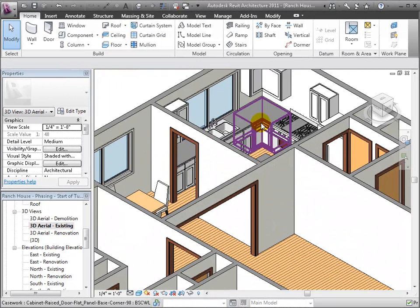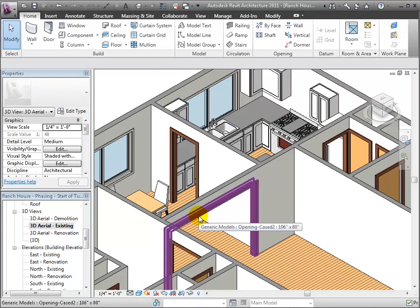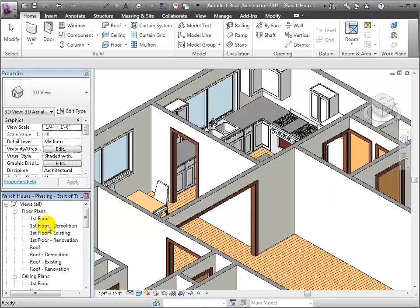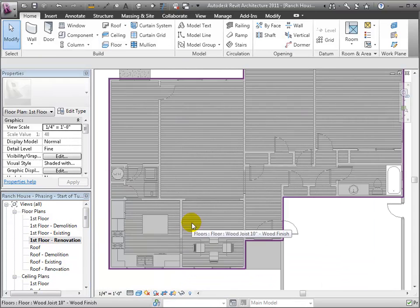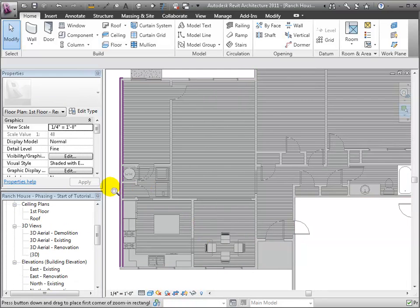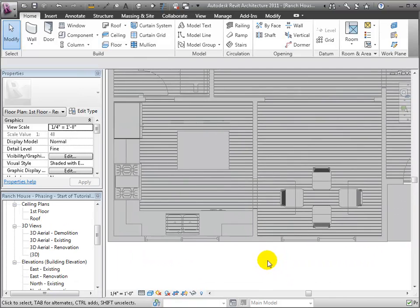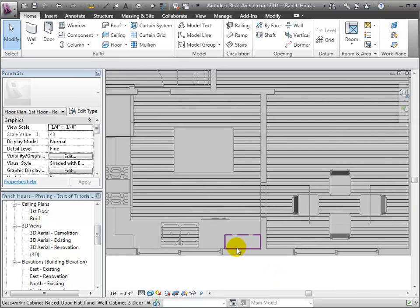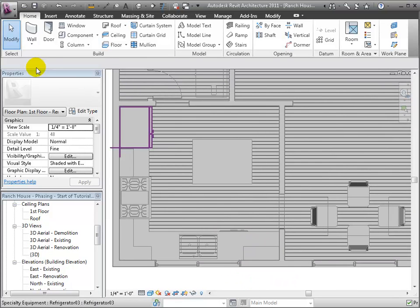I'm going to focus in here on this kitchen and breakfast area. This will be the target of our remodel. Zooming in on the first floor floor plan, we can prepare for our demolition activities.